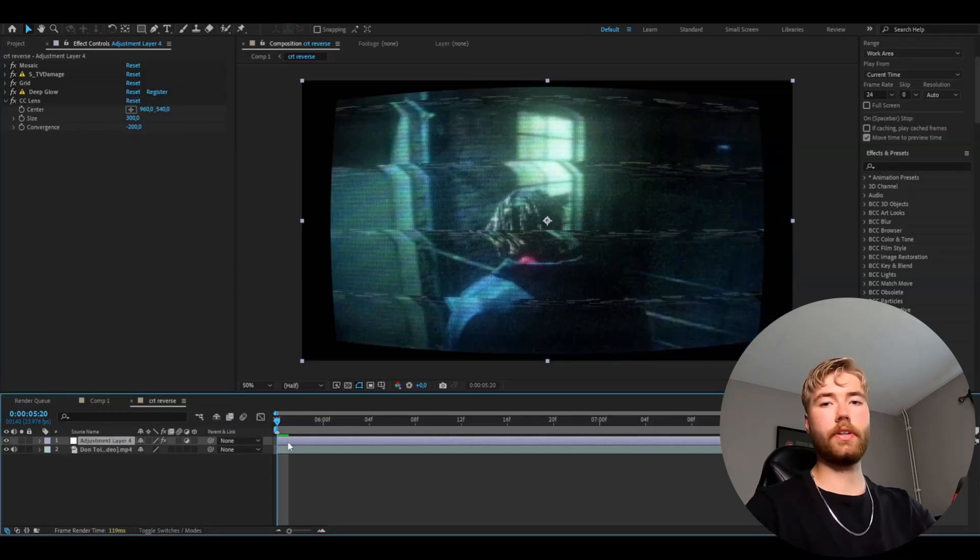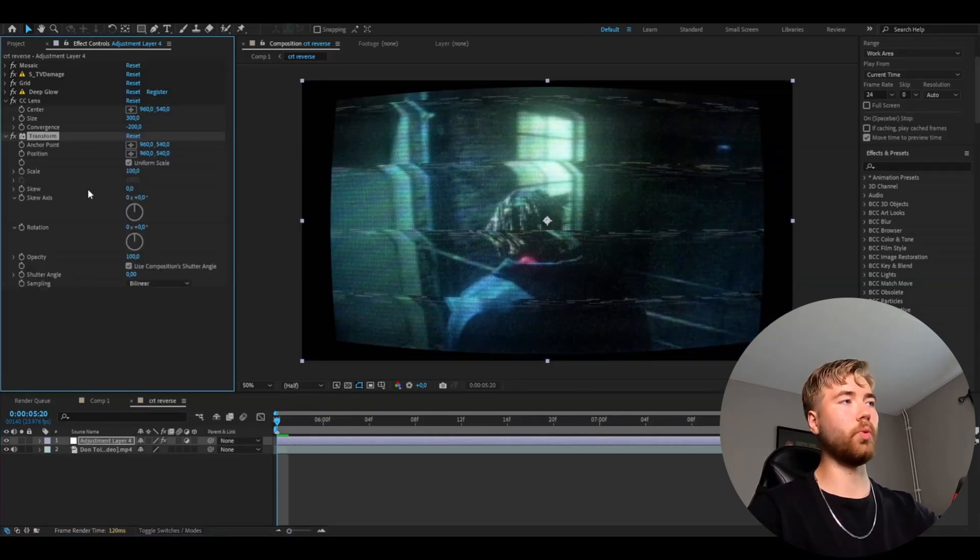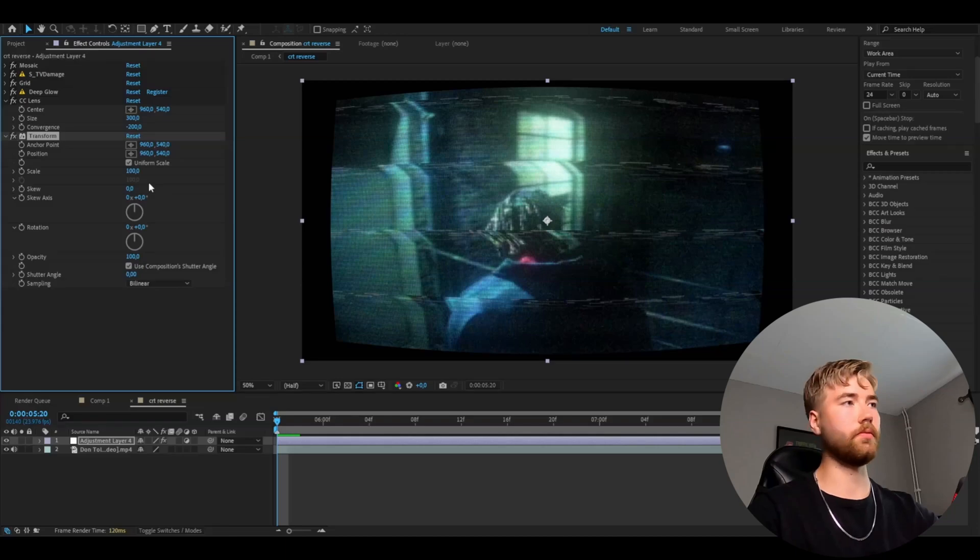After that, add the Transform and set the Scale to 117. So now we've got a full screen.